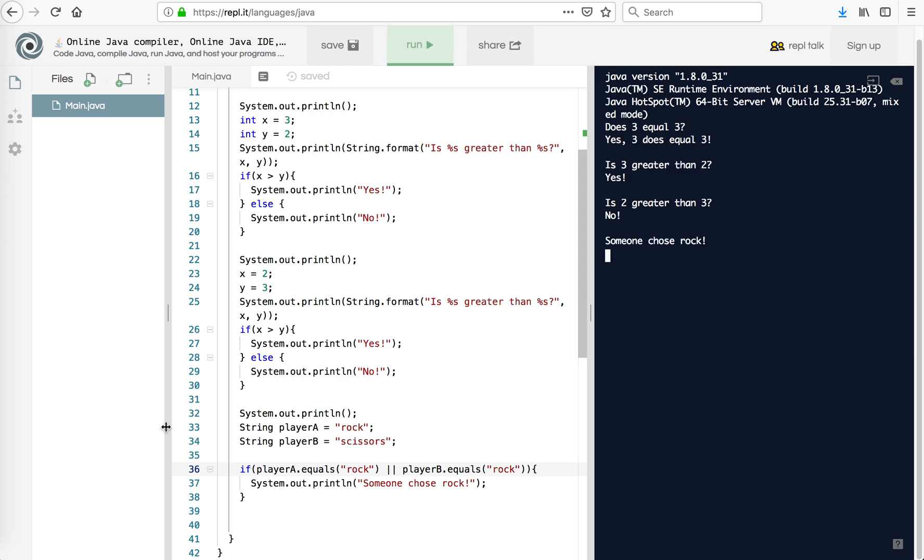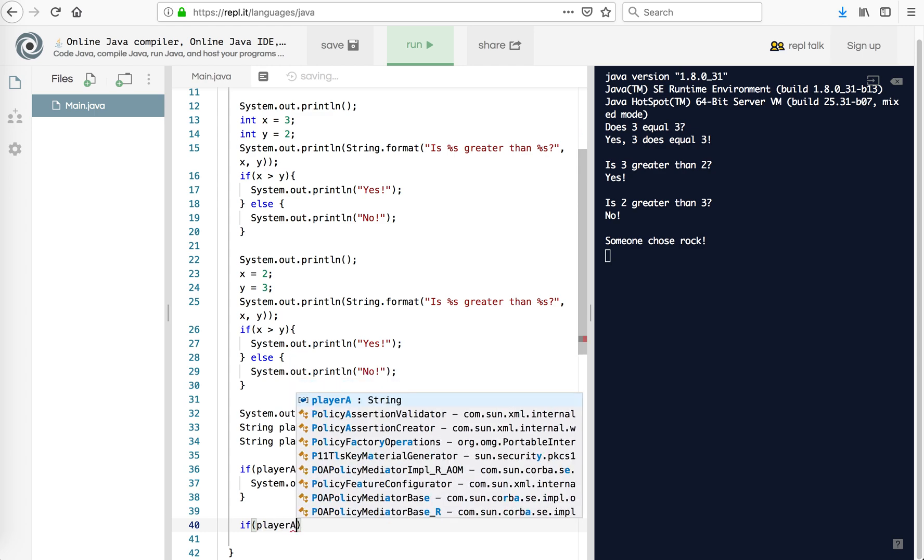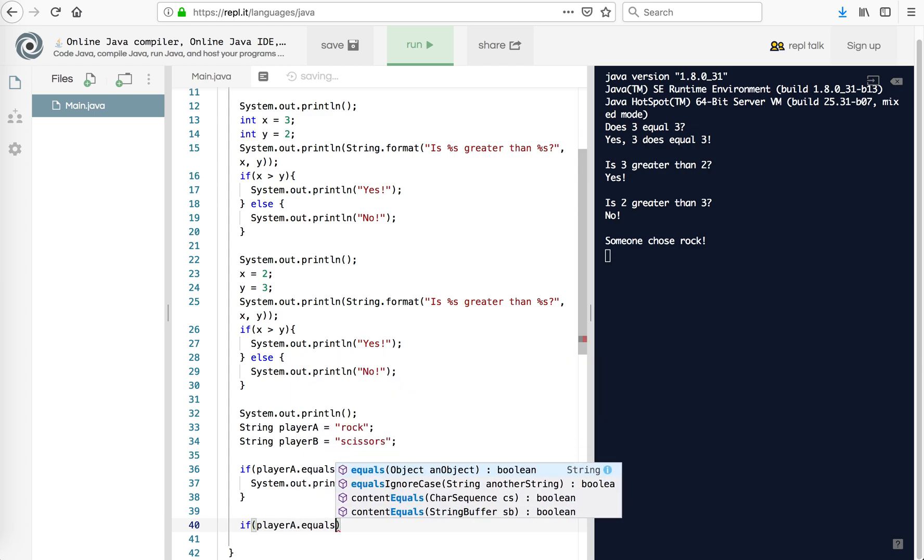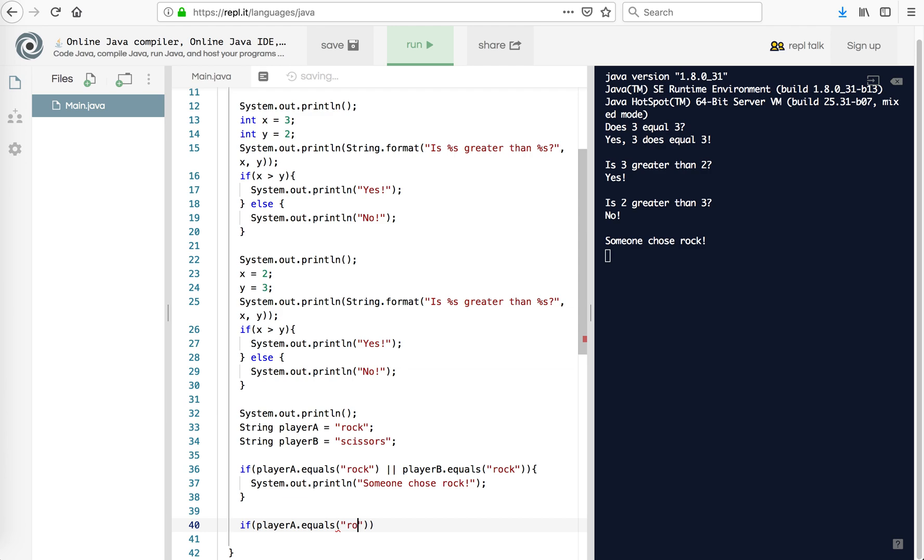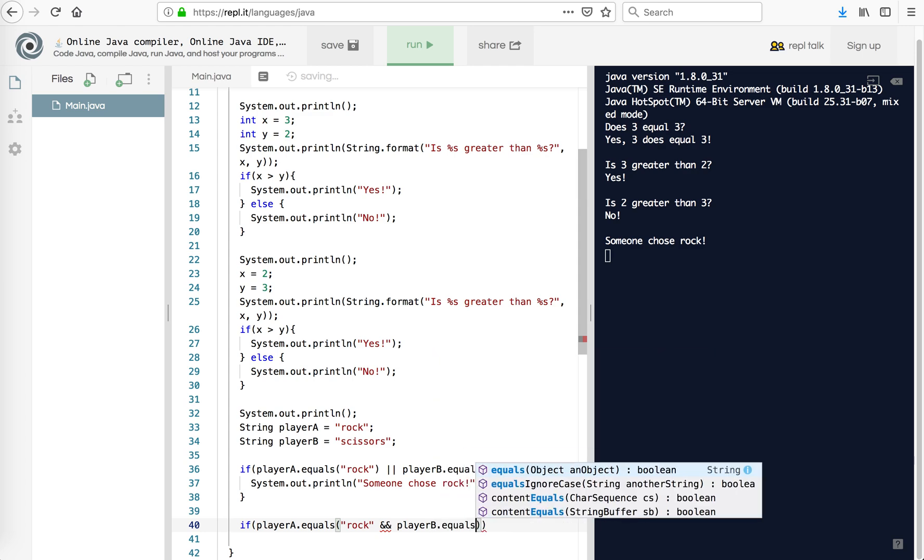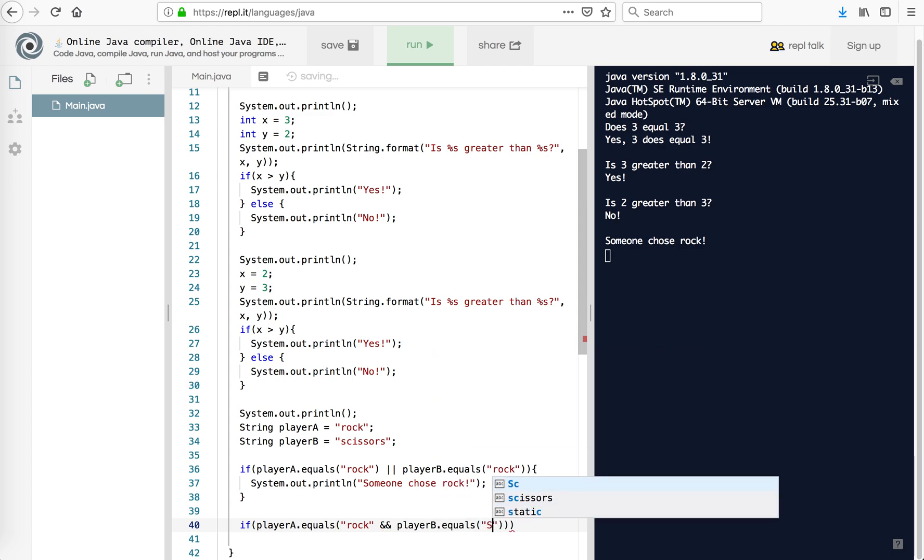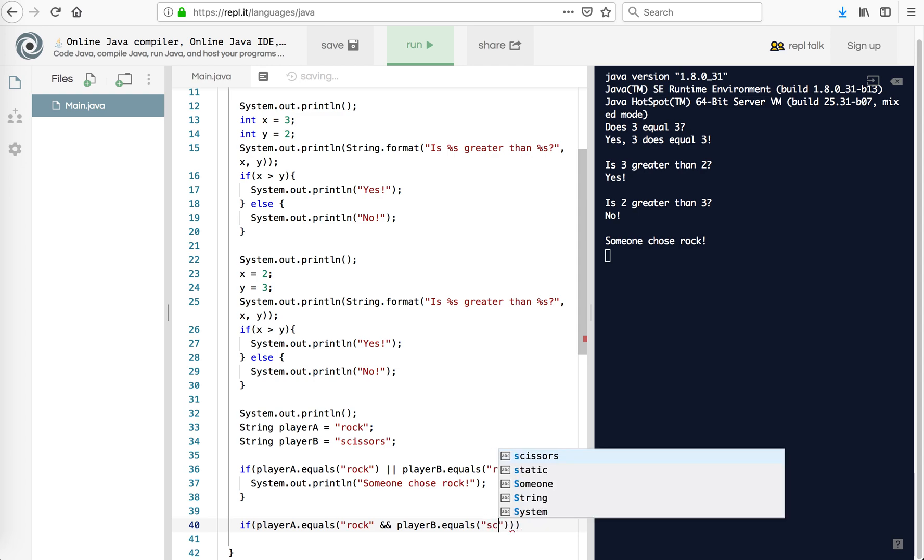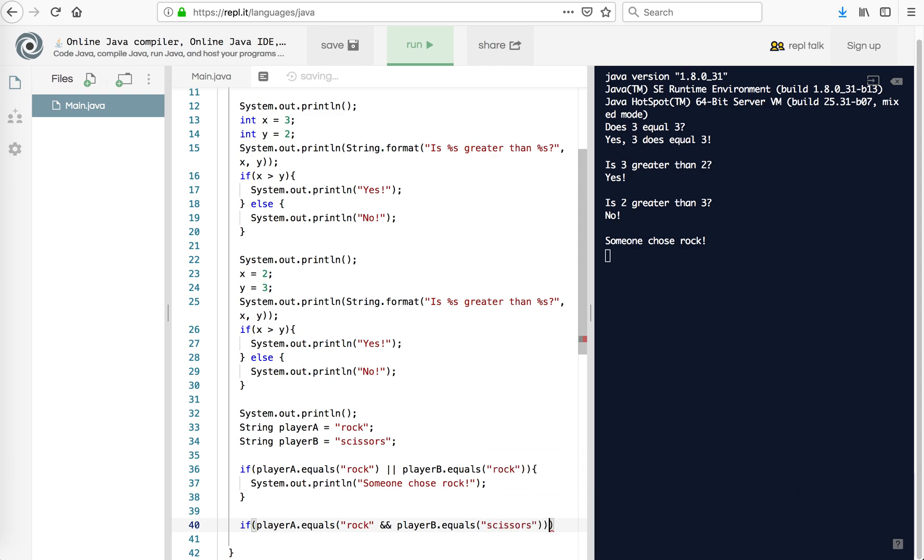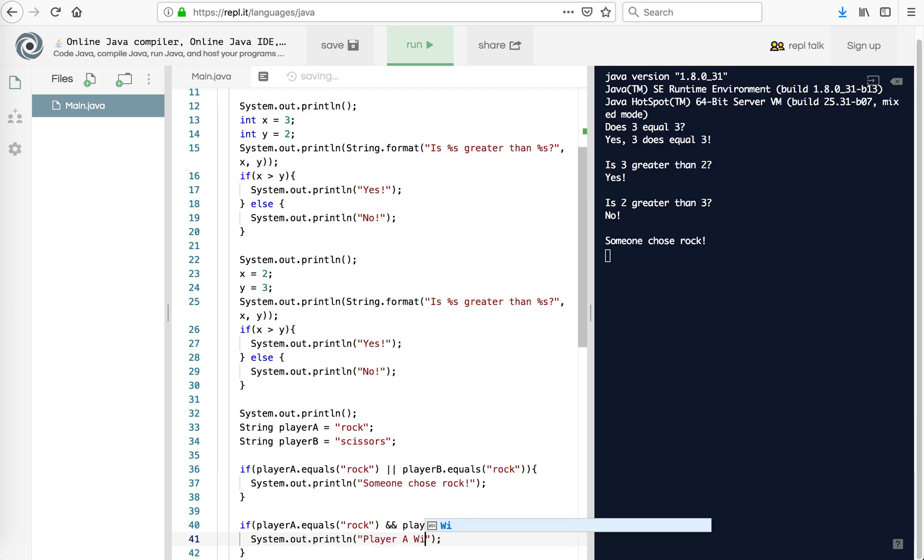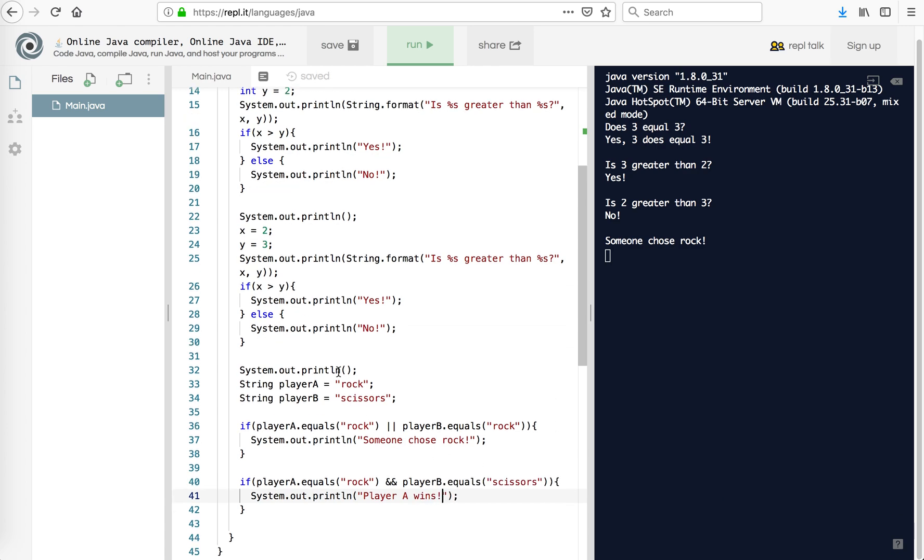Now it's not very useful for rock, paper, scissors. But what we can do with rock, paper, scissors is say if player A equals rock. And that's two ampersands, player B dot equals scissors. Yeah, I think I have an extra parenthesis there. I missed one. That's why. Then I'm going to say system dot out that print line, player A wins. So we've got player A is rock, player B is scissors.